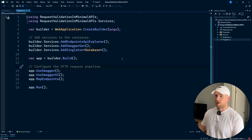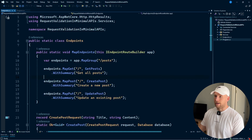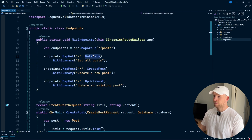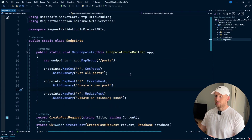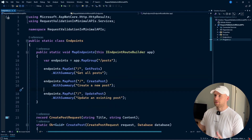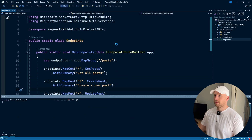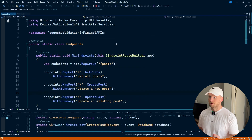I just have this simple minimal API project open, and all we have is a few endpoints — some get posts, create posts, and update posts. Really simple, nothing too crazy. Let's run the application and see what it looks like.